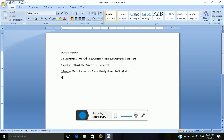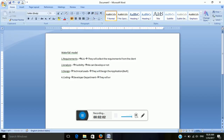The fourth one is the coding phase. The development department will be involved. They will write the code for the application.